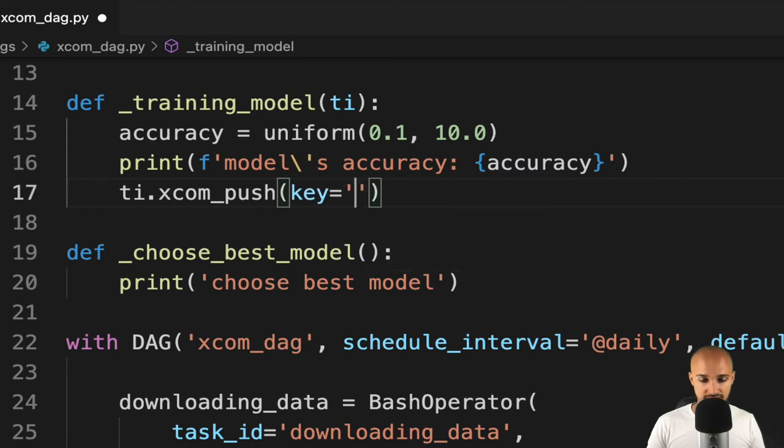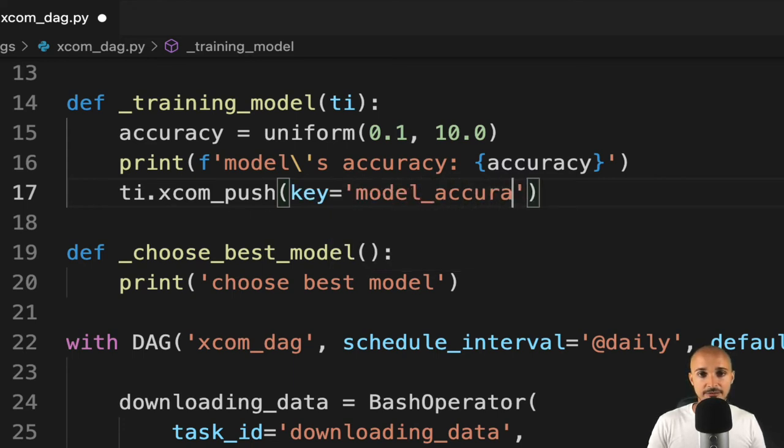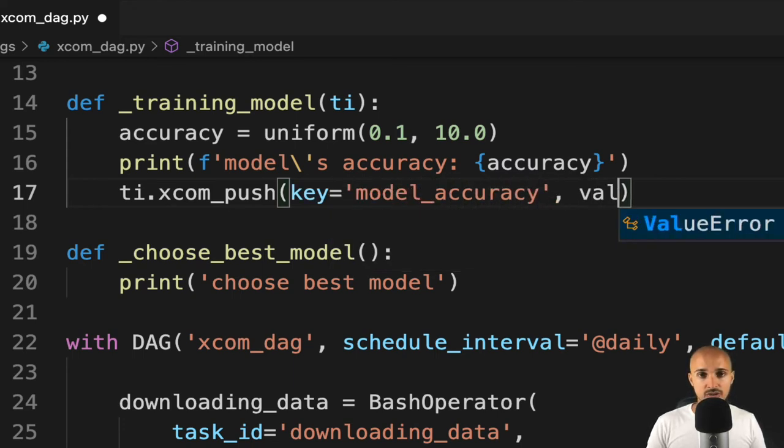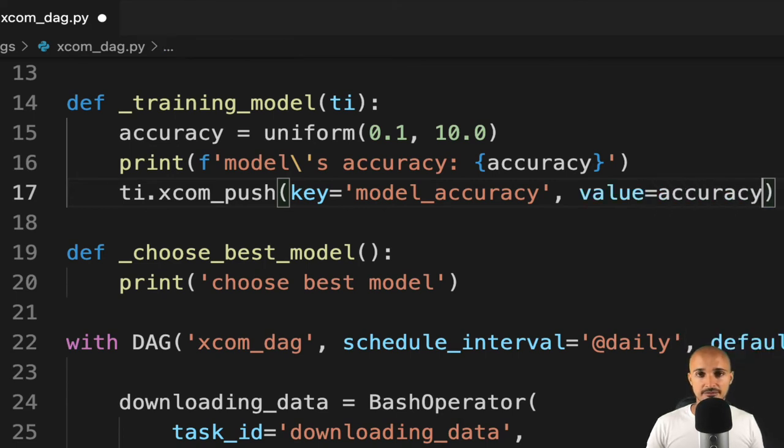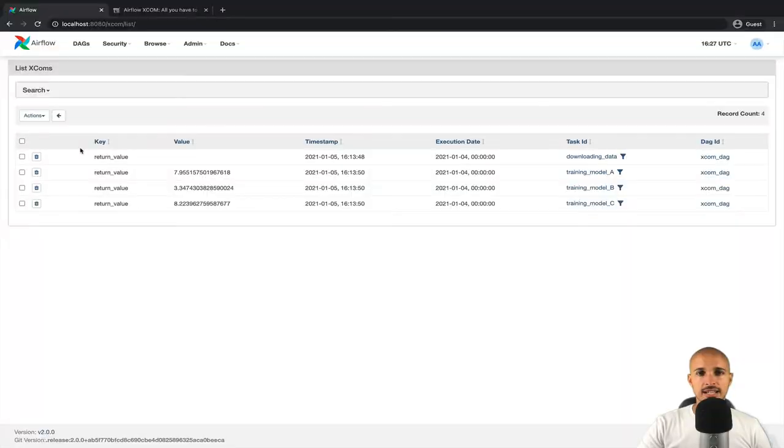And this method expects two arguments. The first one is a key, so let's call it model_accuracy. And a value, which is in our case accuracy. Save the file and let's trigger the data pipeline.